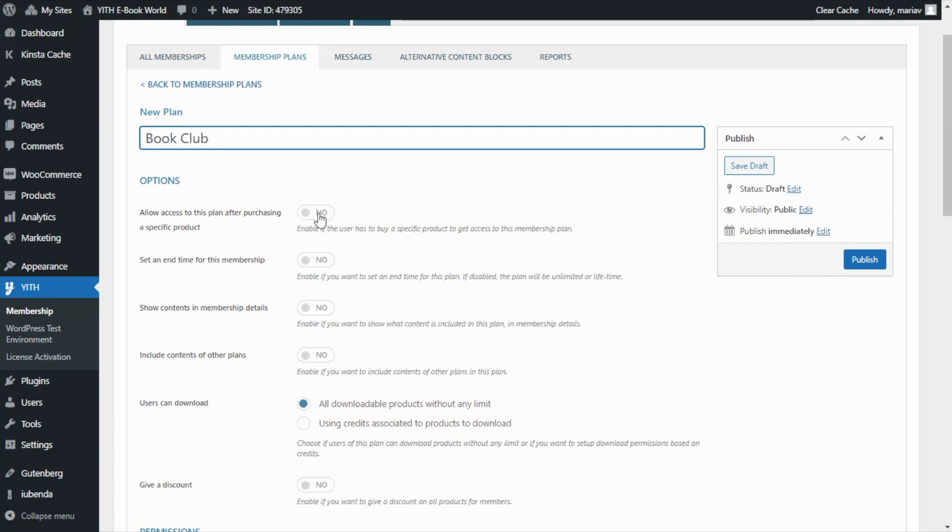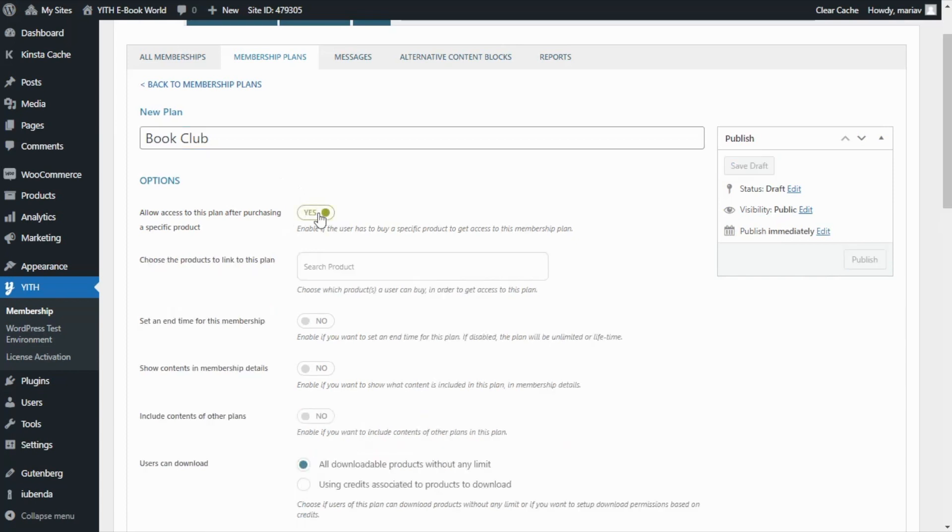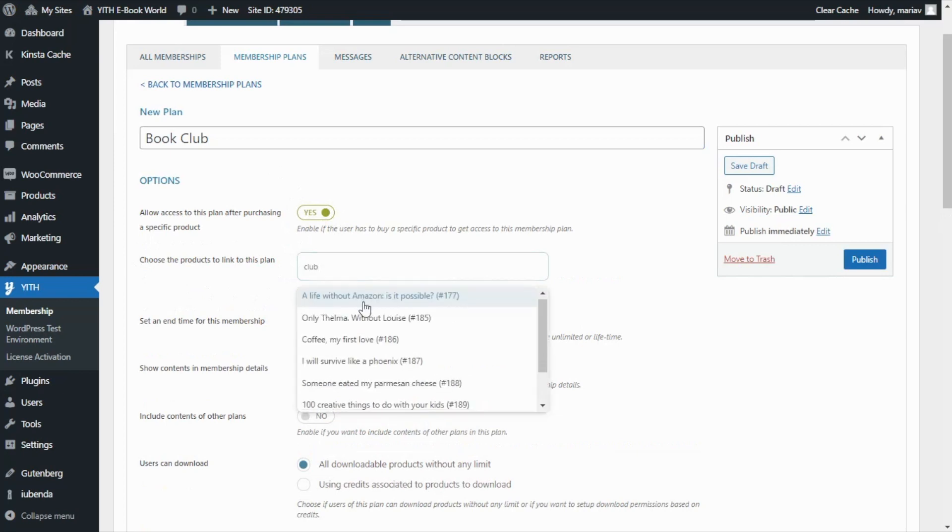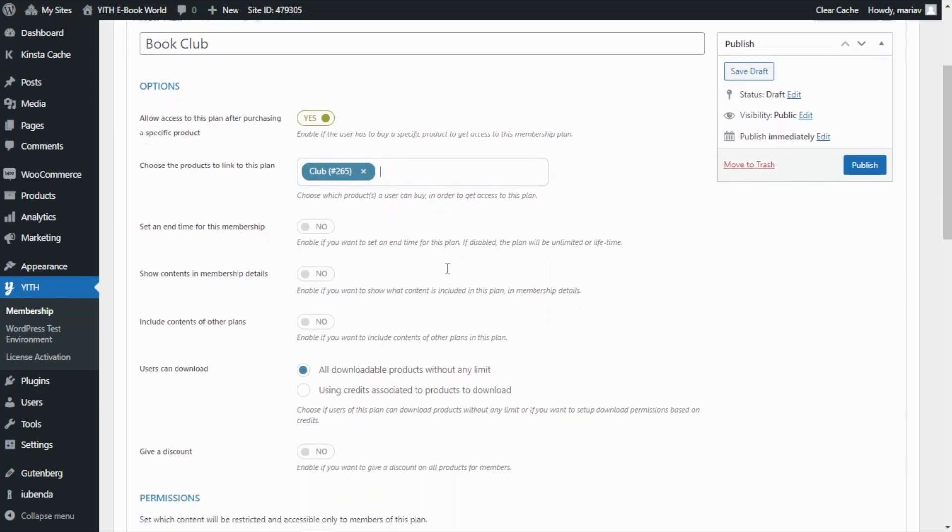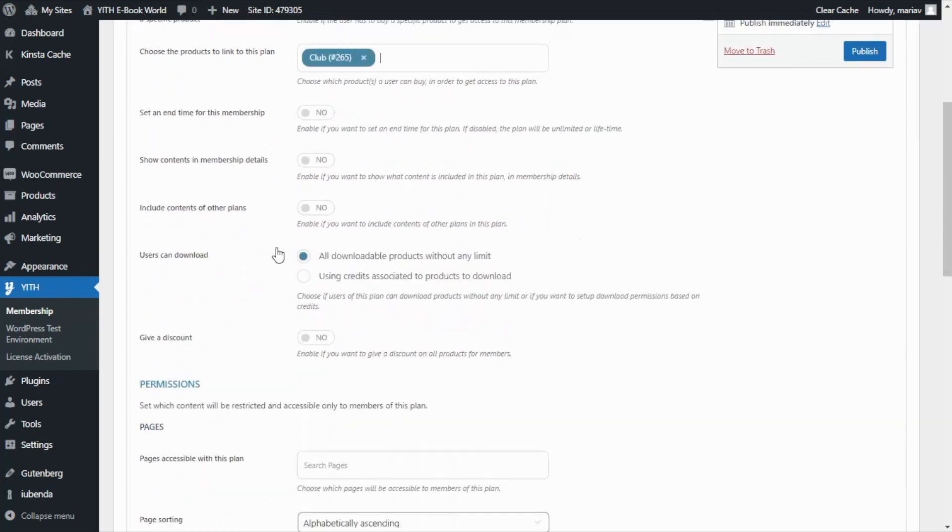So we enable this option and then from the next field we can search for our club product. We have it right here. Perfect. And then I want to stop on this other option. Users can download. Here we have two options.